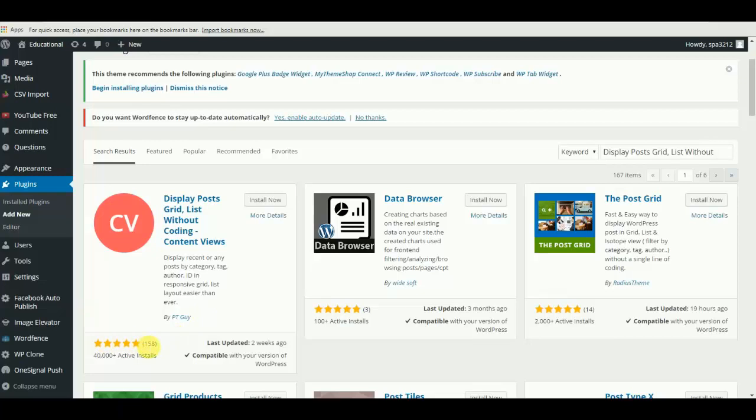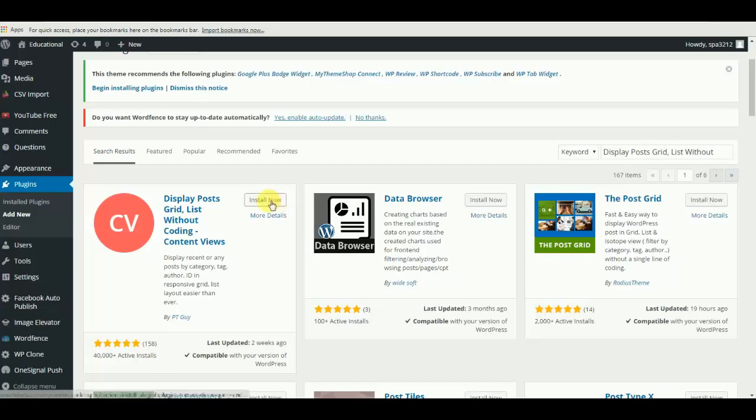You can see the number of feedback and number of active installations, all good. So this plugin has something to offer and something very valuable. Let me hit install.